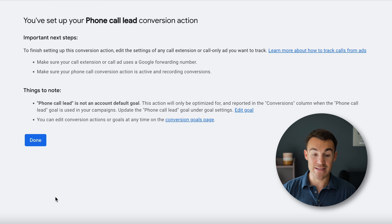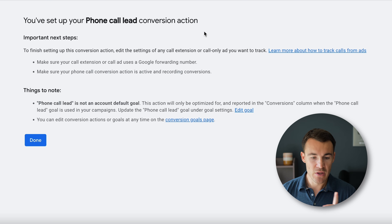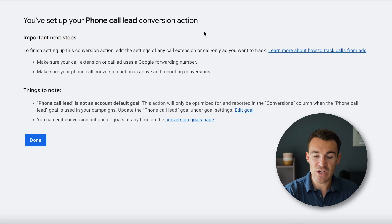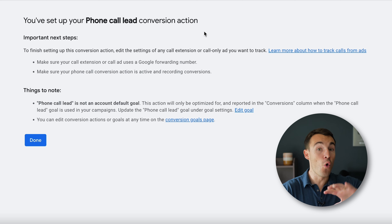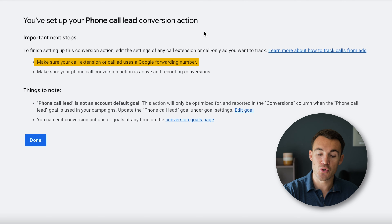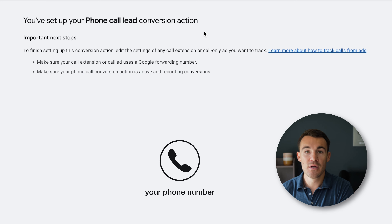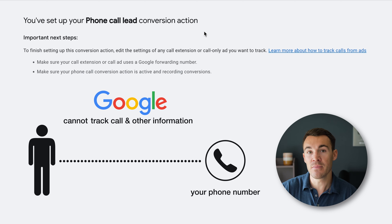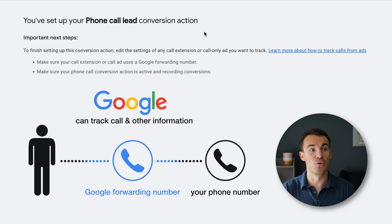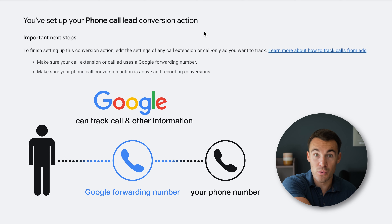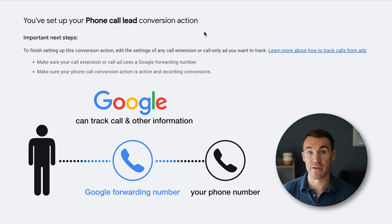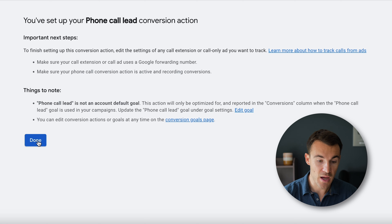So we go ahead and click Create and Continue, and we've got our phone call lead conversion action set up. There are a couple of important points here under 'Important Next Steps.' To finish setting up this conversion action, you need to make sure your call extension or call ad uses a Google forwarding number. If you just enter in your phone number directly, Google won't be able to track the call length or whether the caller is a lead. The call still comes through to your number — that's why it's called a Google forwarding number — but Google can track all the important information and optimize the campaign properly.